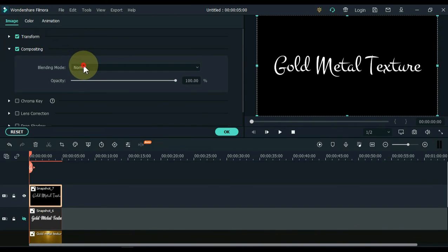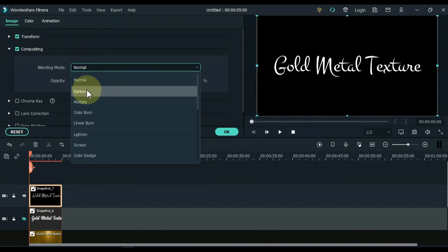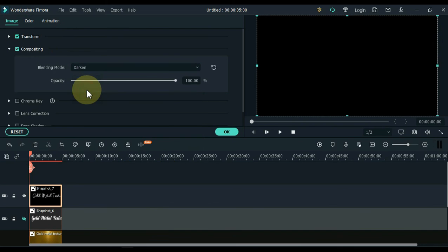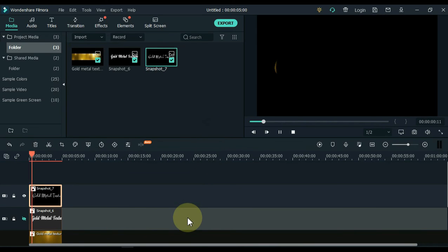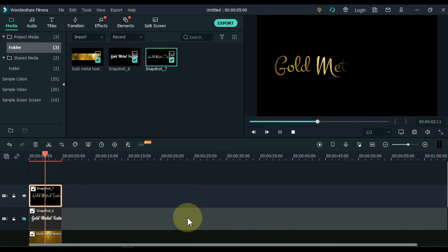Inside compositing, select darken in the blending mode box and click OK. So you can see how easily and in less time we have created a wonderful effect of golden metal text.